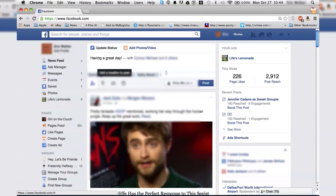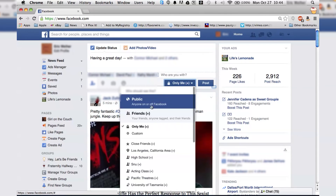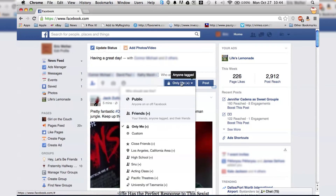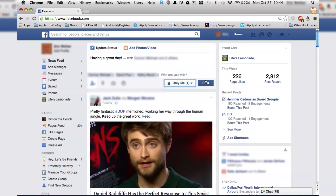Again, you select who you want to see it, and then you just click post. And that is how you tag people on Facebook. Thank you so much for watching. If you like this video, please subscribe, and we will see you next time on How to Liveable.